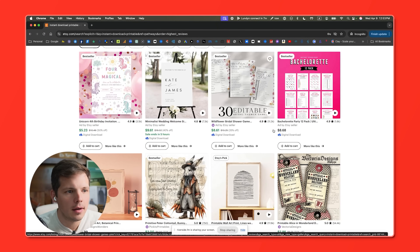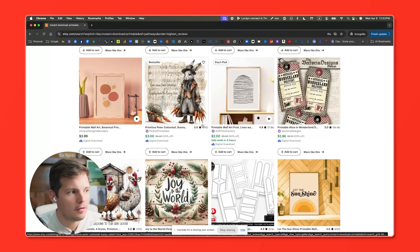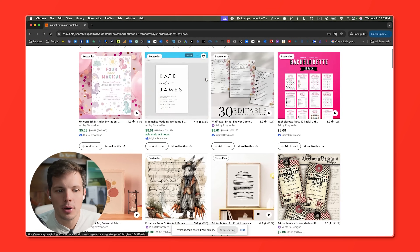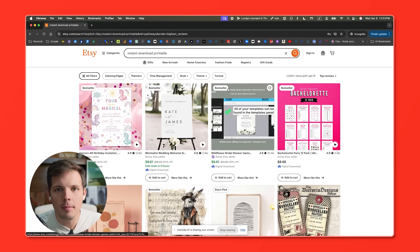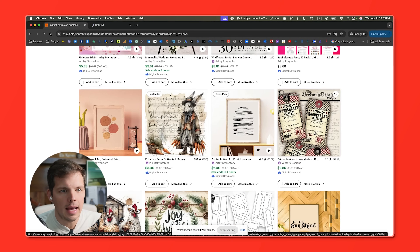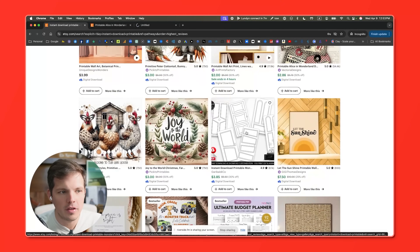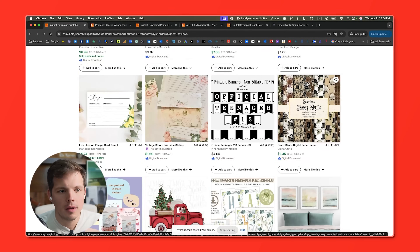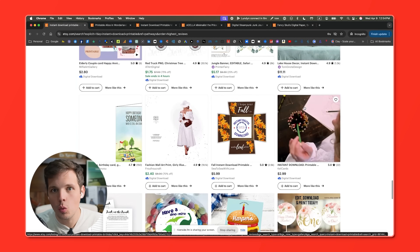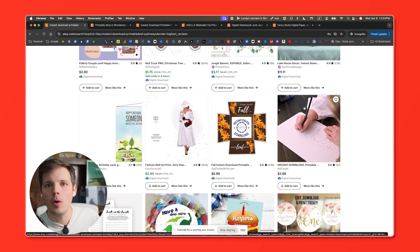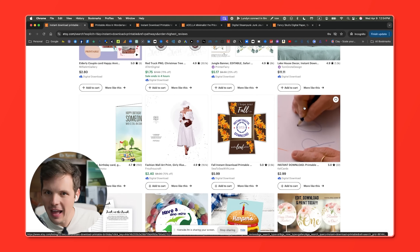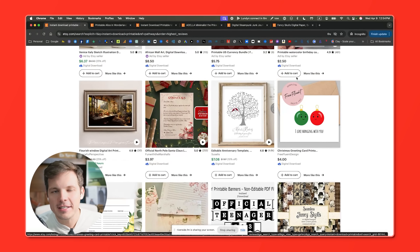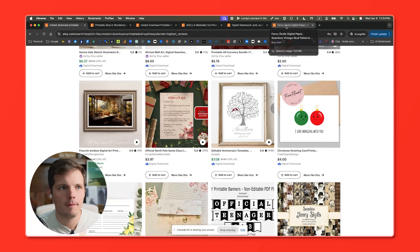What do I see here? 11,200 reviews. 7,300. 750. No reviews. So I'm going to open up in separate tabs some of the products that have the highest number of reviews — Alice in Wonderland, a Price is Right sheet, Digital Steampunk Junk Journal. And then look at this: Fancy Skulls Digital Wallpaper with 87,000 reviews, which means they could have sold up to a million of these things, because only a small percentage of people ever leave reviews. That's five items — it's enough to get us started.